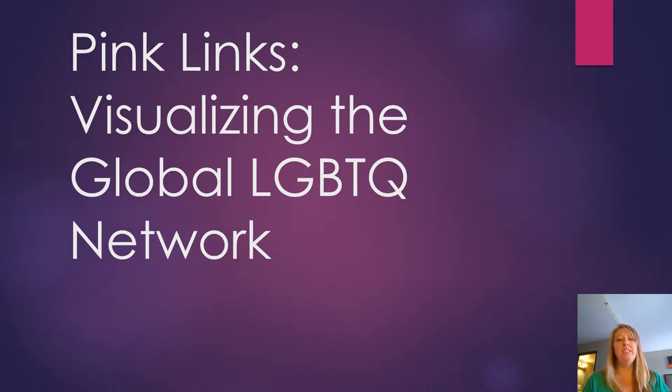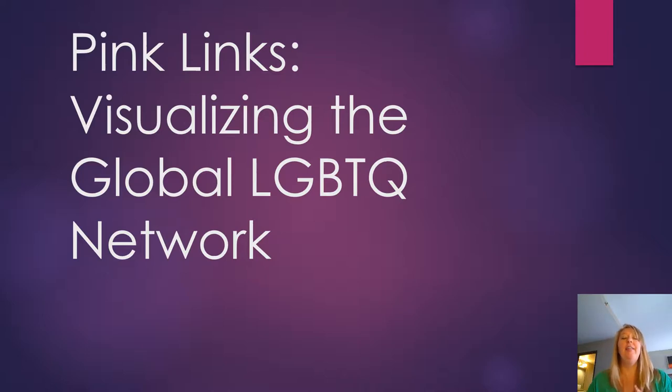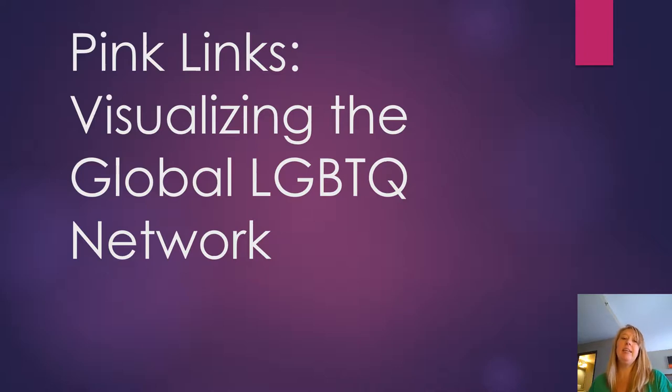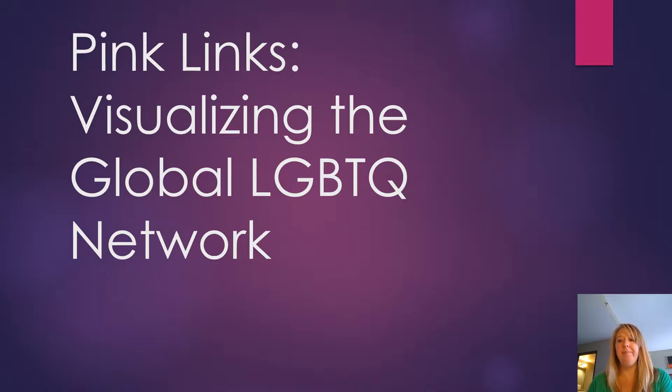Hey there LGBTQ politics. This is going to be a relatively brief lecture to go over the Osterberg Kiel reading on Pink Links, Visualizing the LGBTQ Network. So let's dive right in.